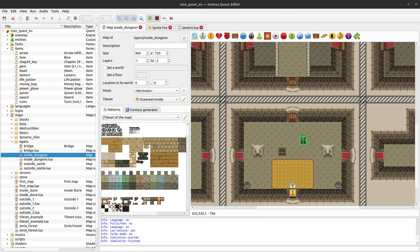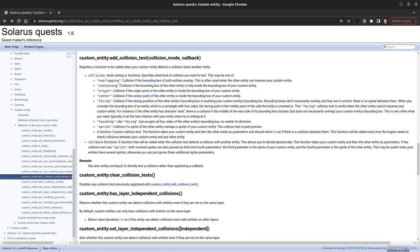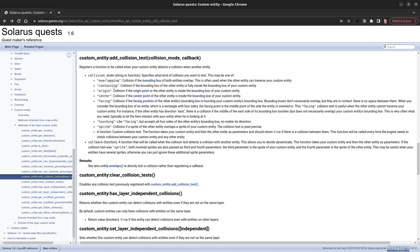So how do we do that? We can see the documentation. There is a function add_collision_test on the custom entity type, so we can add on our fire a collision test — a function that will be called back when the collision happens. You can define what kind of collision with the first parameter, collision mode. It can be overlapping, meaning if the rectangle of your fire overlaps the rectangle of any other entity, that collision mode will be triggered. You have a bunch of possible collision modes, and you can even have your own custom collision tests, but we will not use this today.